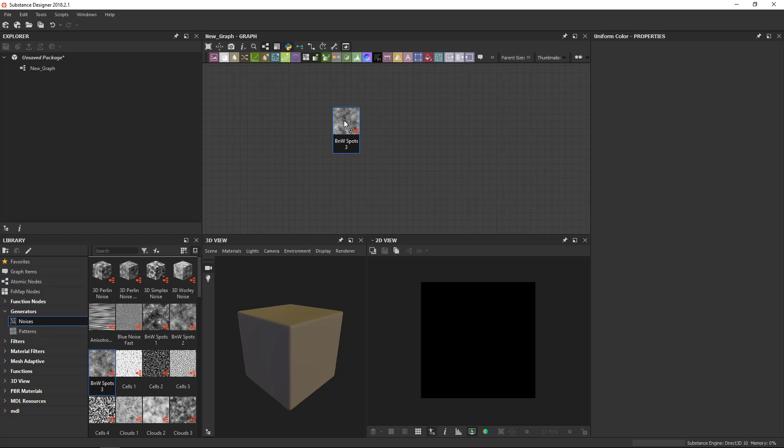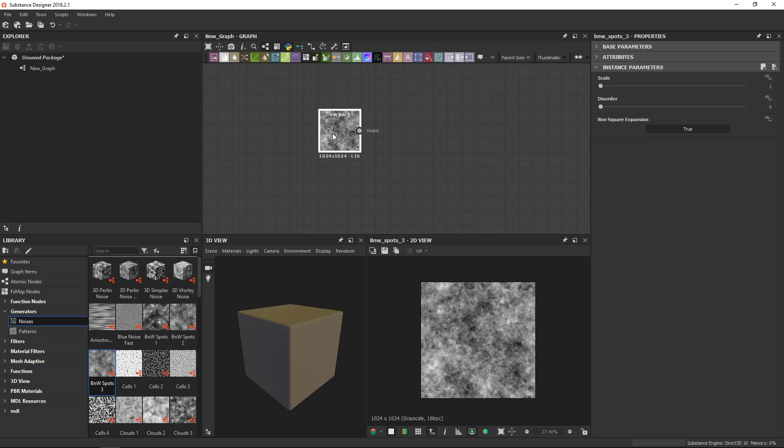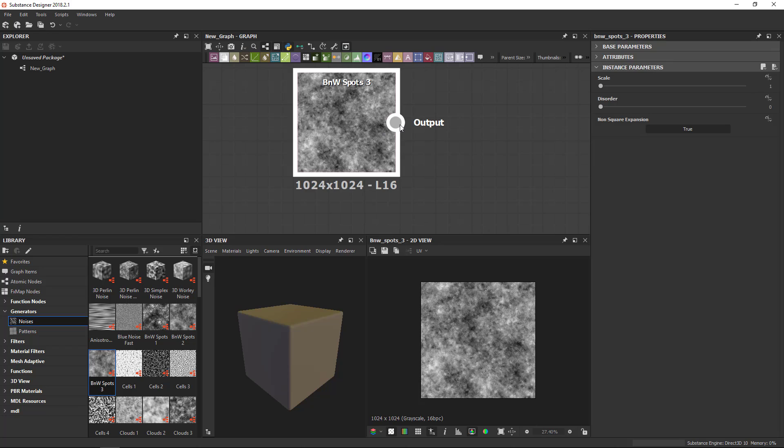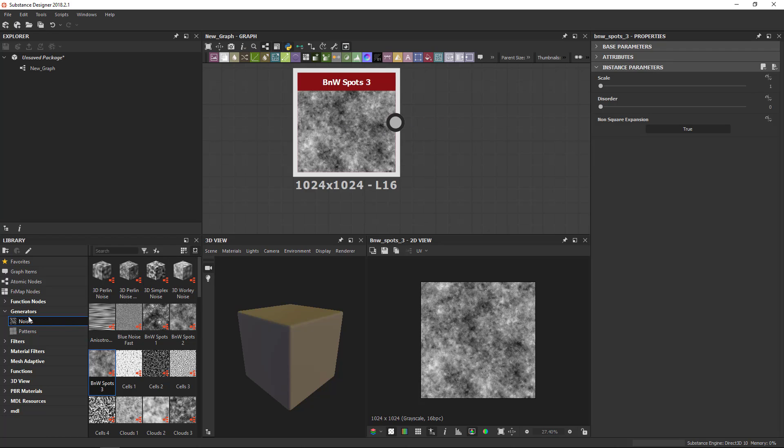So if I for example grab these black and white spots, you see that they only output something. There is no input. They're only generating an image.